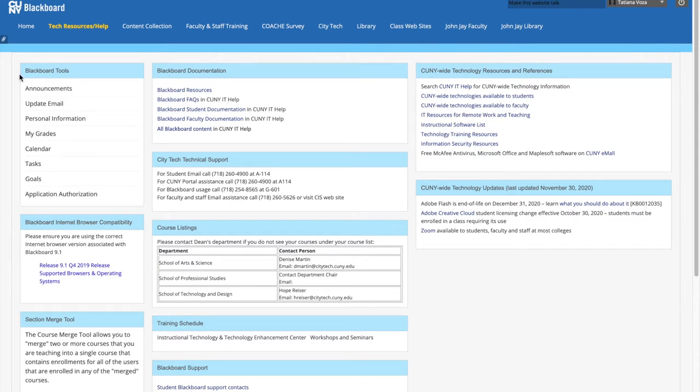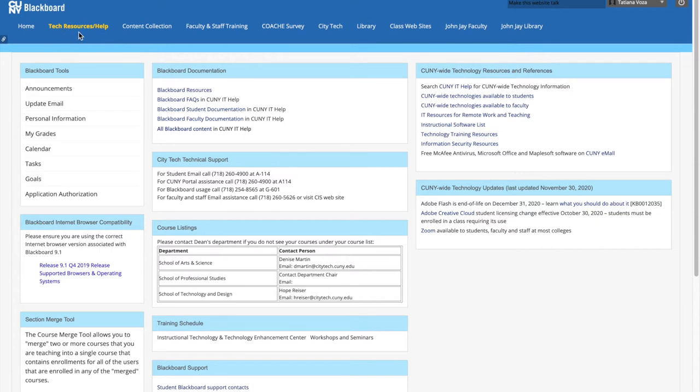So how do you do that? You log into Blackboard first. You'll land on the home page, but that's not where the browser check is, so you click on this part called Tech Resources Help. Before, it used to be Help only; they just changed this.